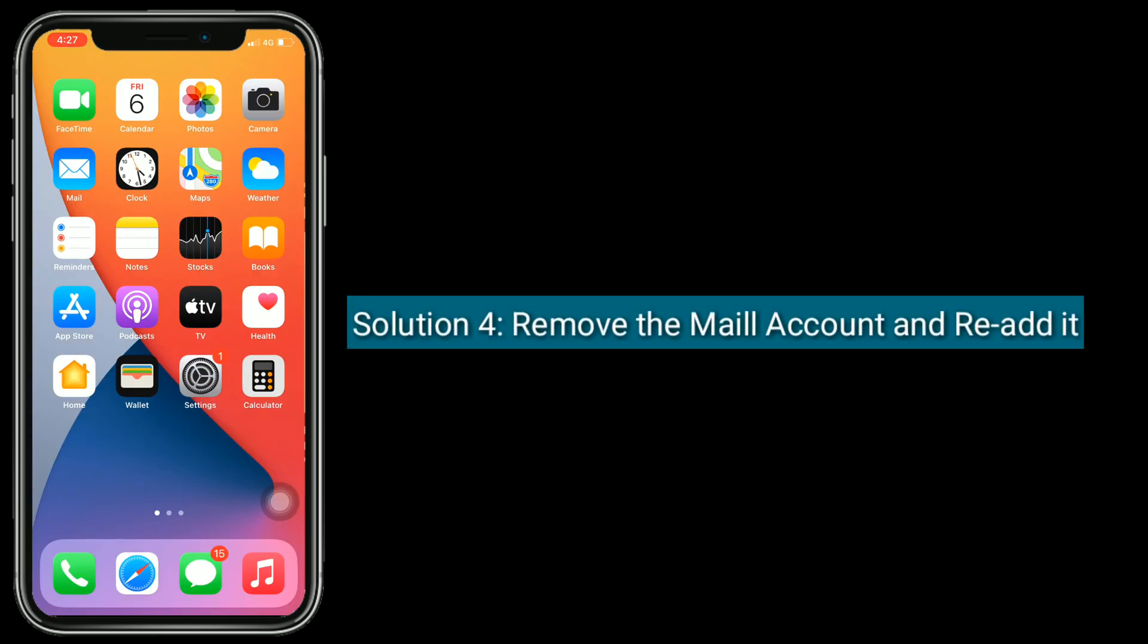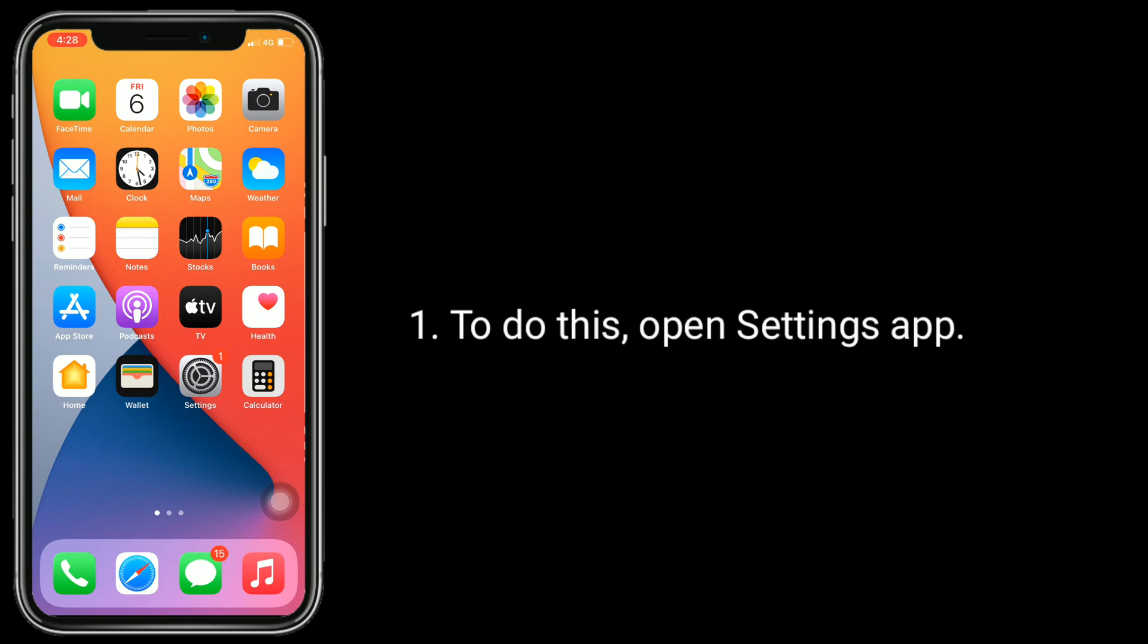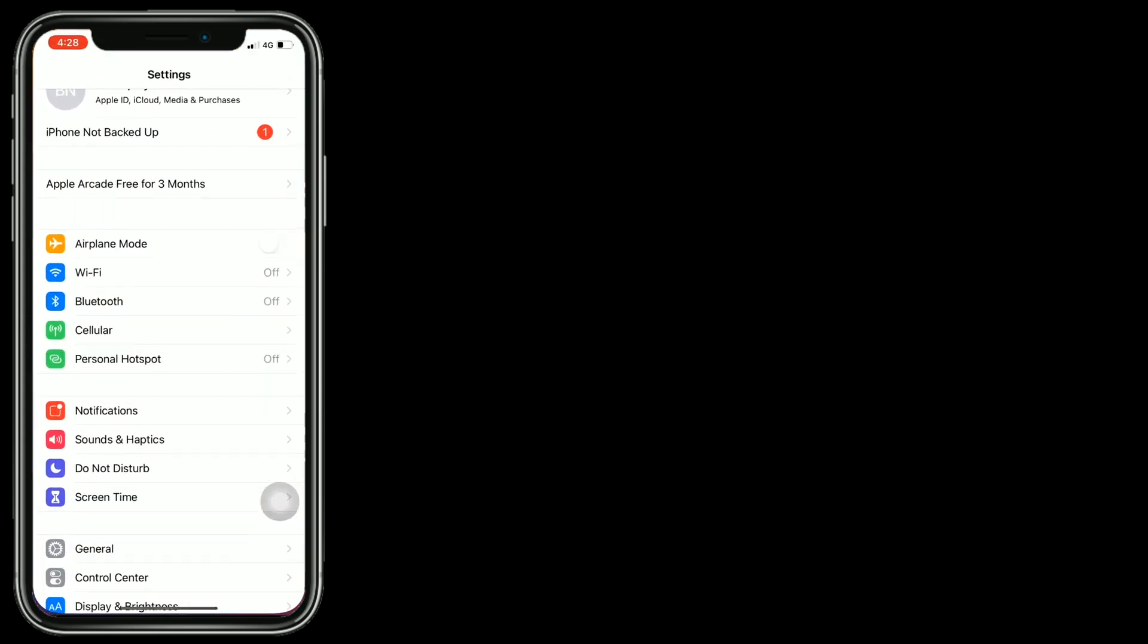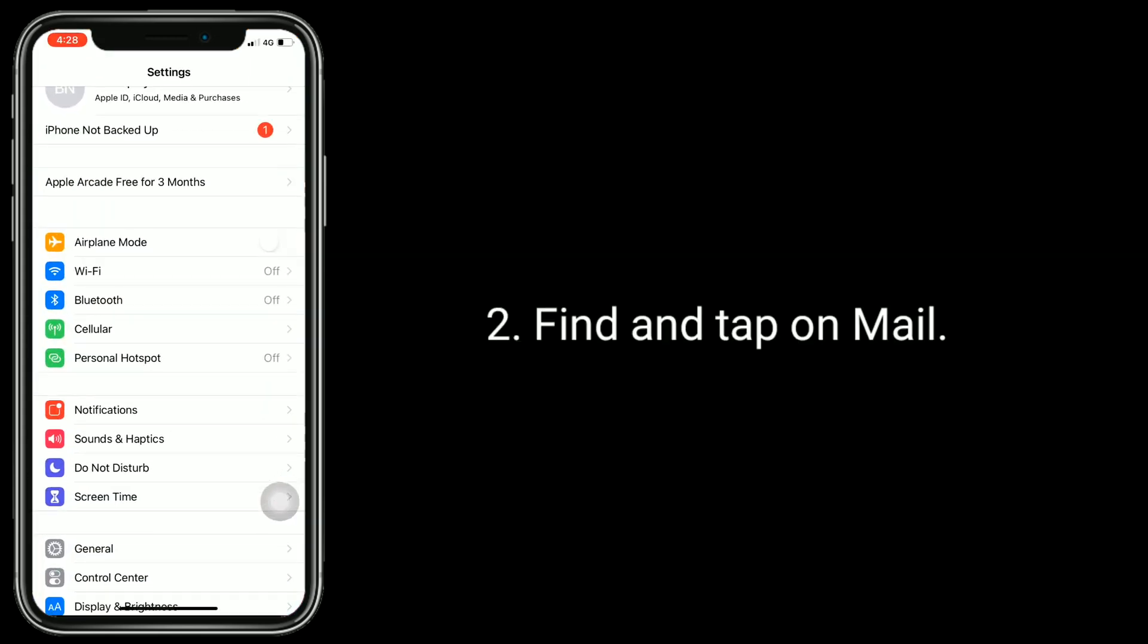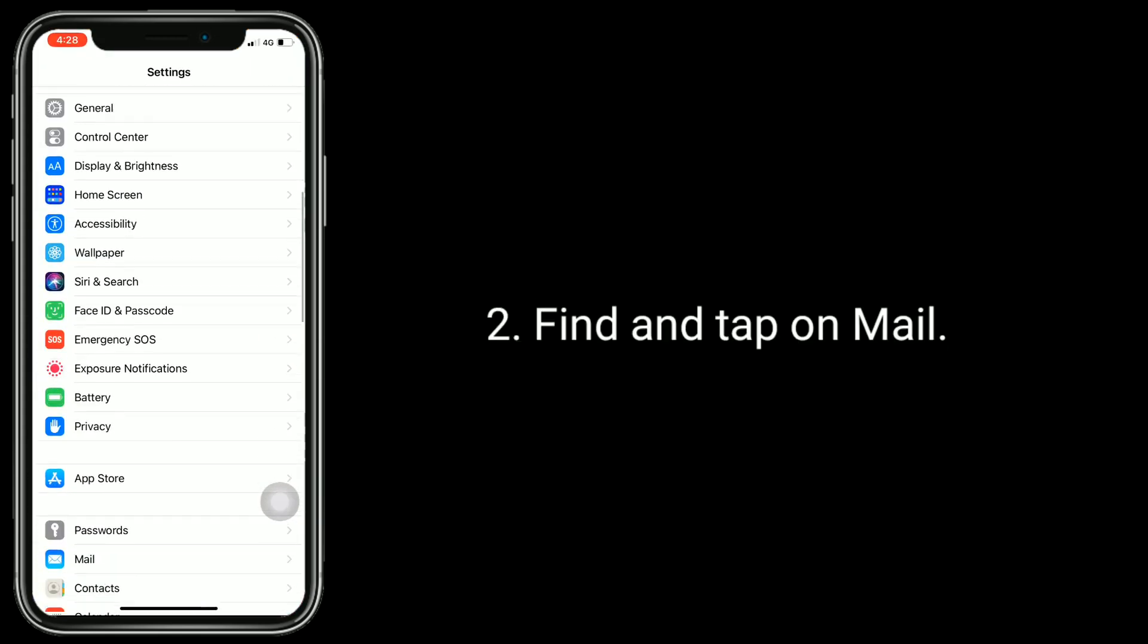Solution 4 is remove the mail account and re-add it. To do this, open Settings app. Find and tap on Mail.